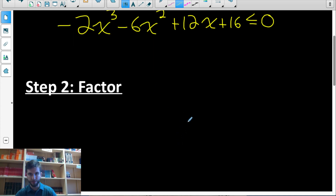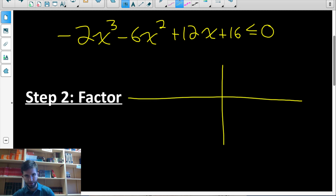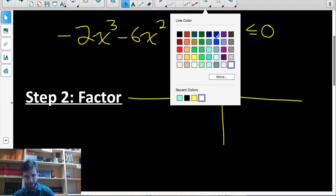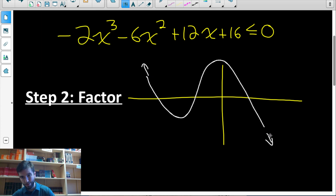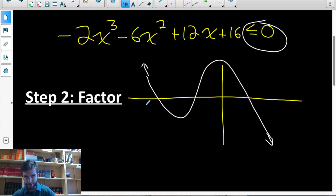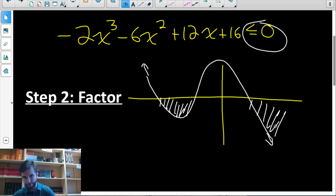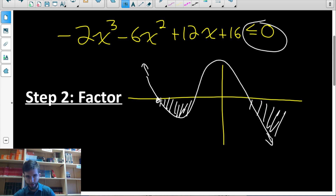If you think about it logically, this function has degree three and a negative leading coefficient, so it goes from quadrant two to quadrant four. It could have two turning points, with a y-intercept of 16 — so it looks something like this. We're interested in when is it less than or equal to zero, meaning when is it below the x-axis. You can see why having it set less than or equal to zero is useful, because then we're just looking for when the y-values of the function are less than or equal to zero, for what range of x-values.